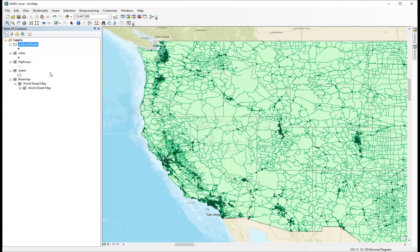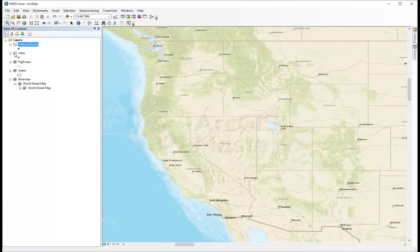The second thing we will talk about is the table of contents, where all the layers come together. Here you can see all your layers. You can turn them off or turn them on.